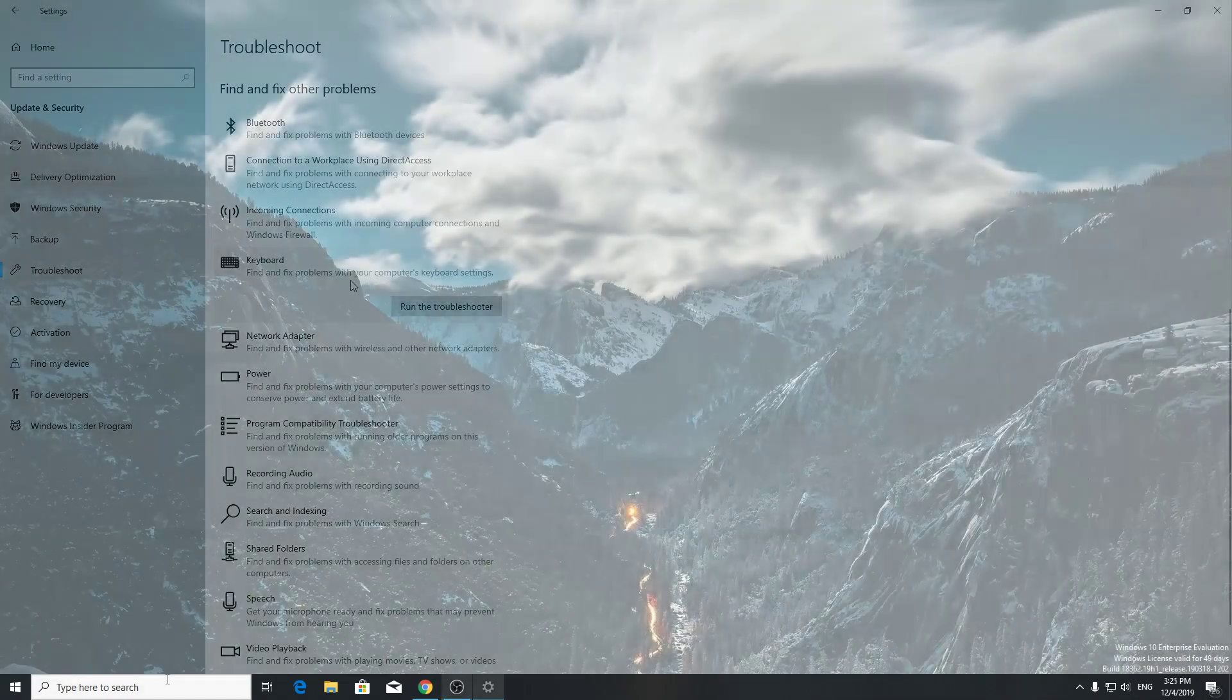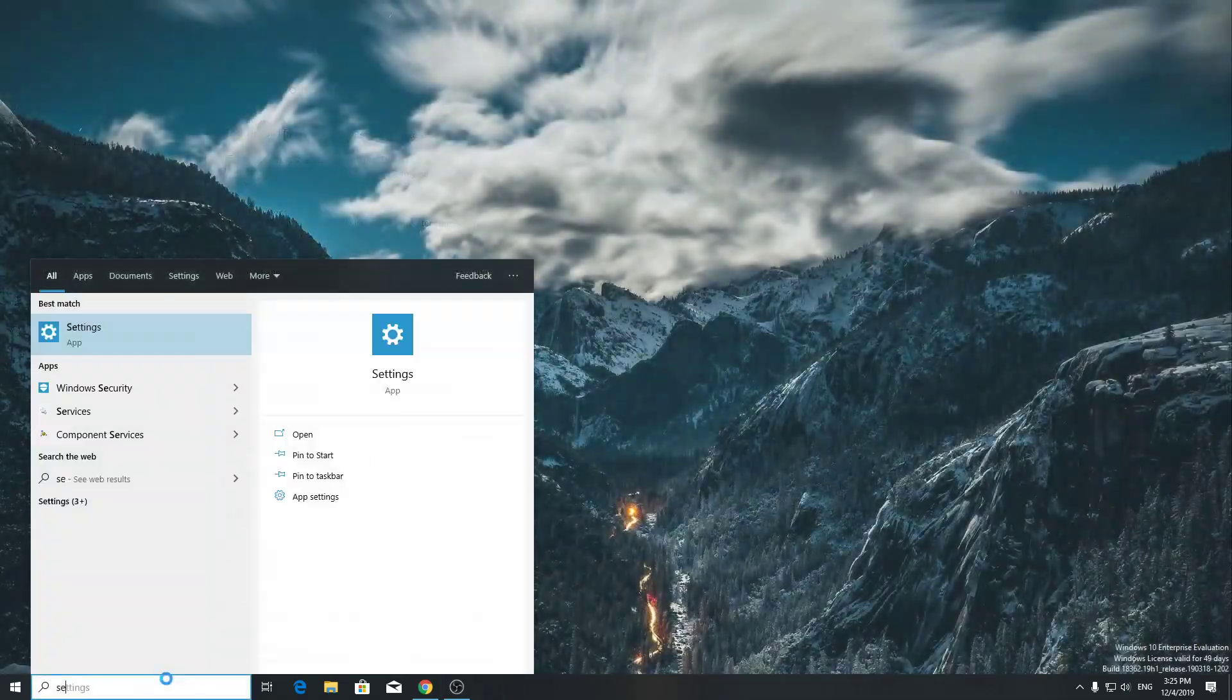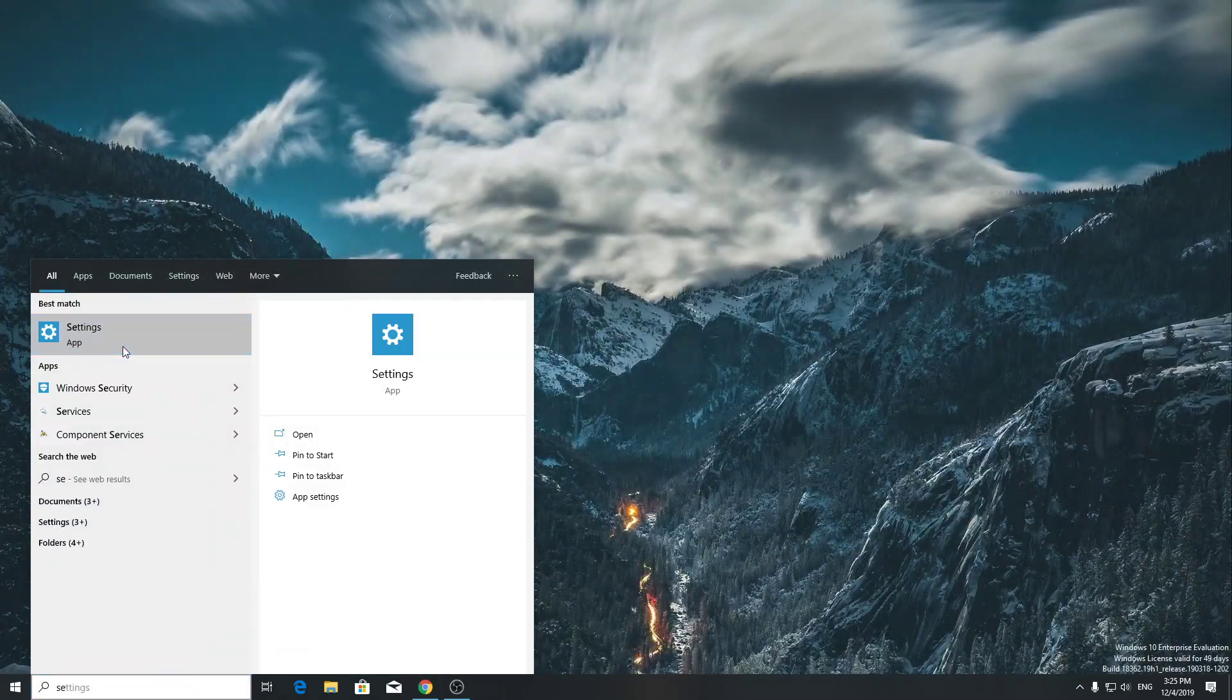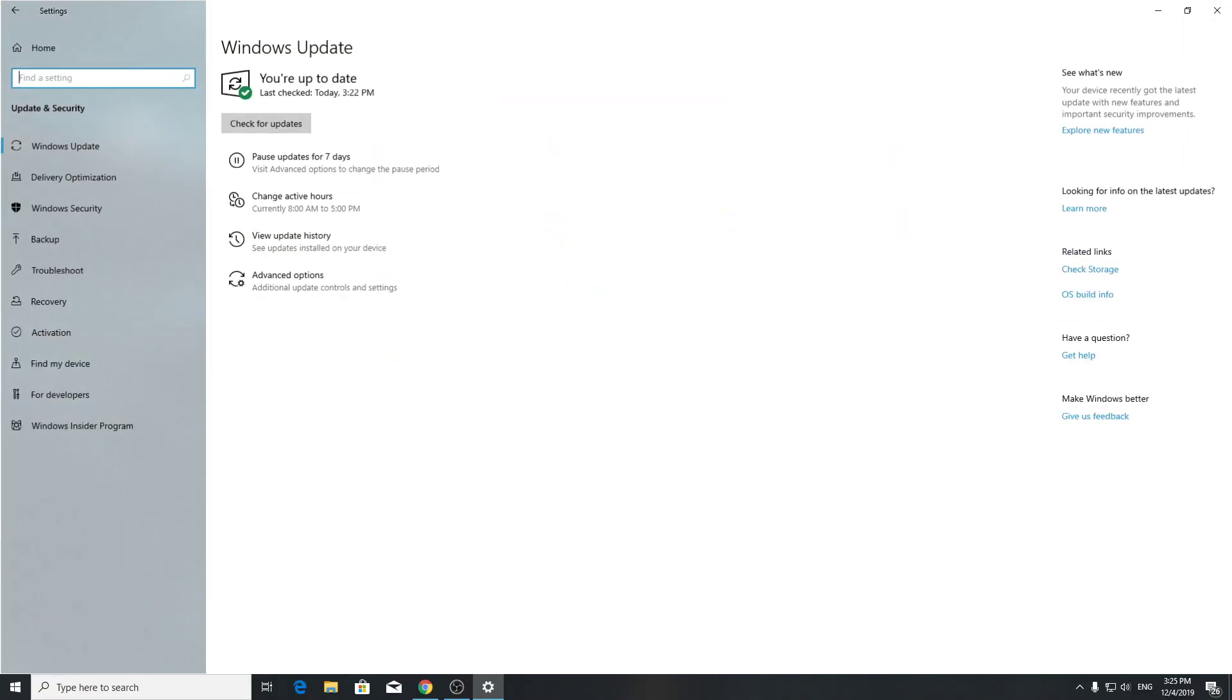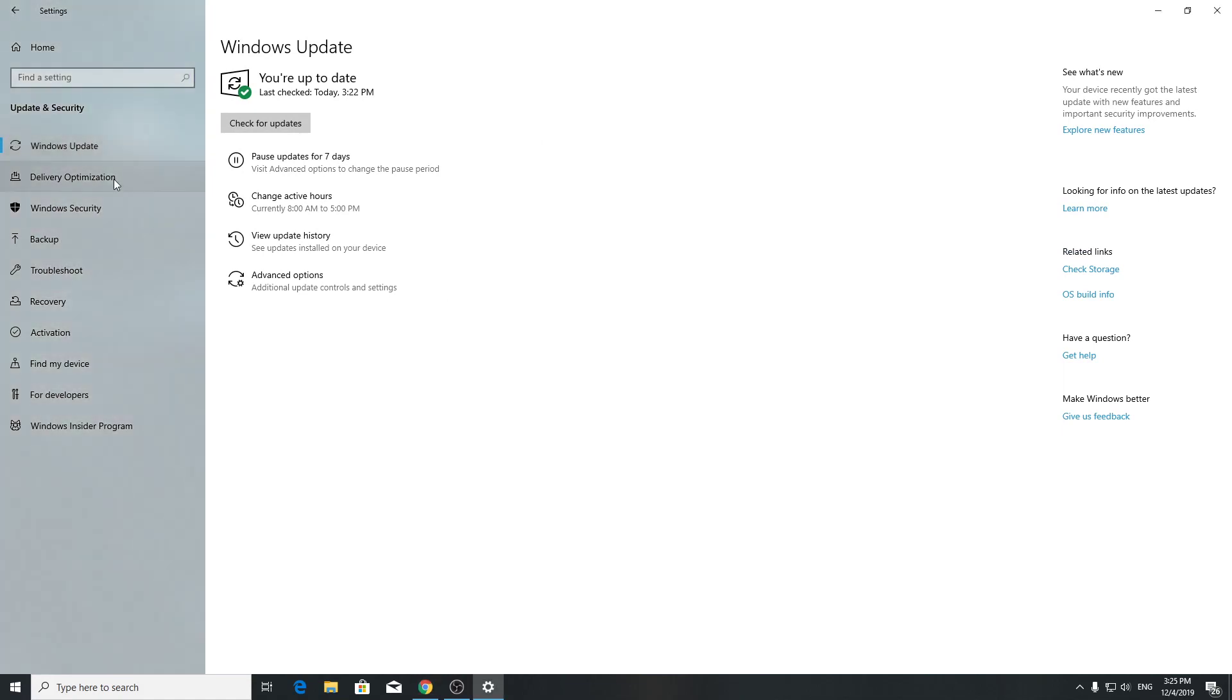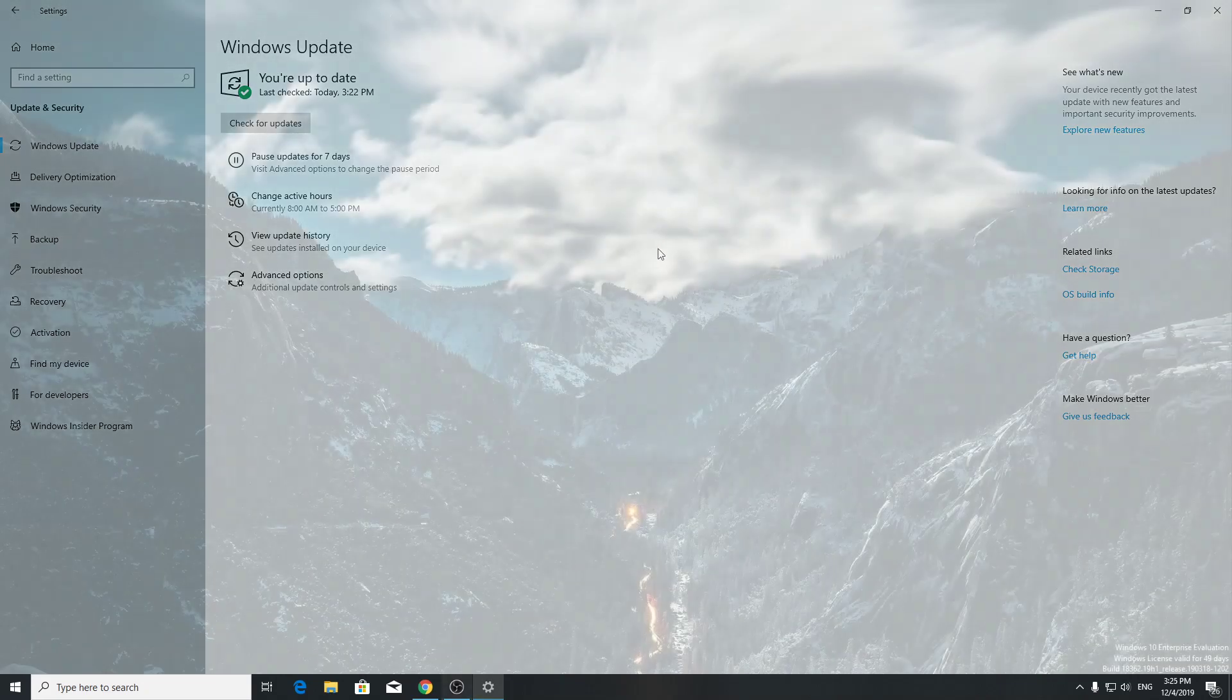For the last step, you have to update Windows. For that, you have to go to Windows Update in Update and Security. If you need an update, here will be like 'Updates available' or 'Update needed.' You have to press Update Windows and that will be all.